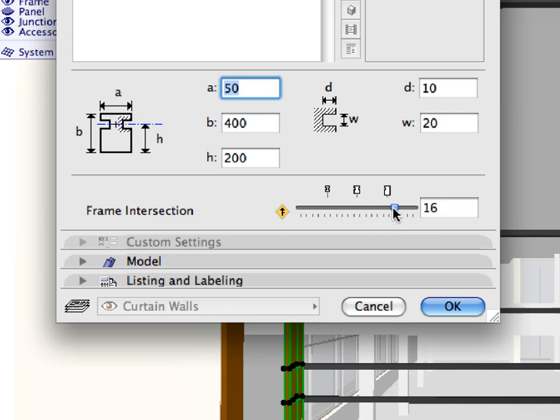Open the Curtain Wall Frame Selection Settings dialog. In the Frame Type and Geometry panel, set the Frame Intersection slider to 16. Click OK when done to leave the dialog.